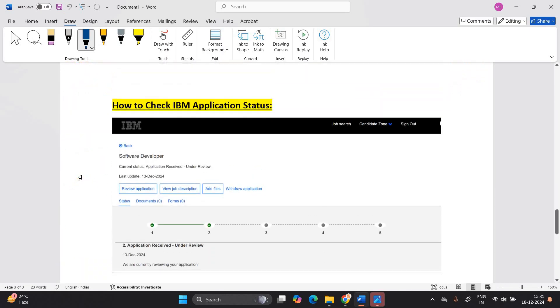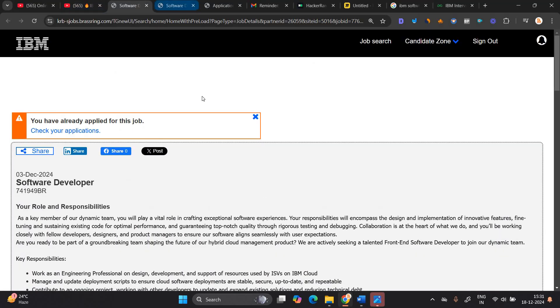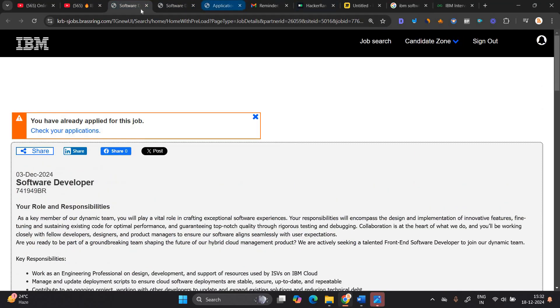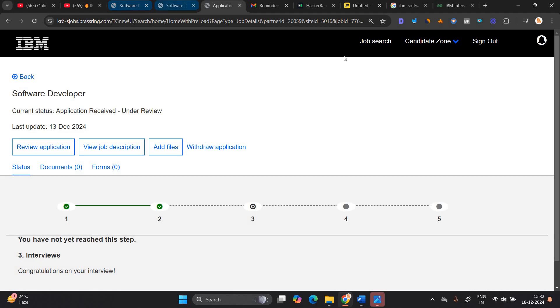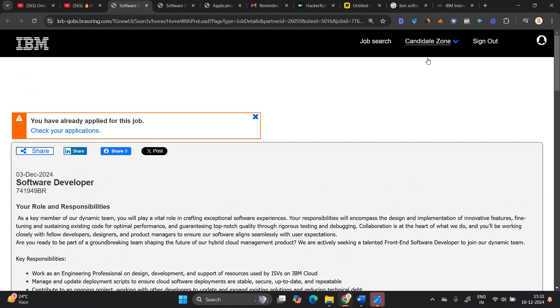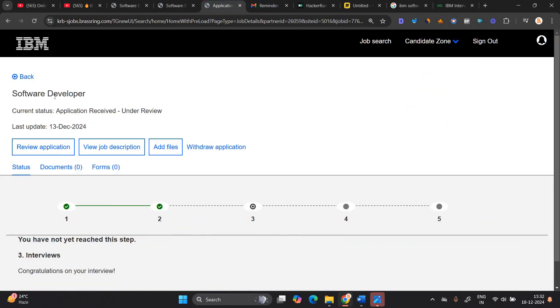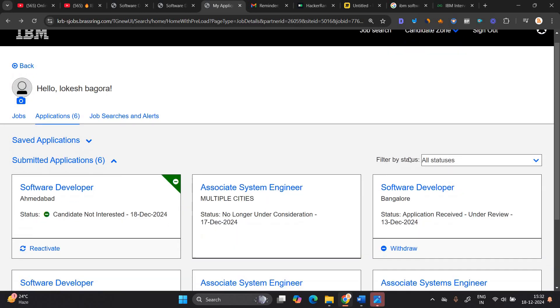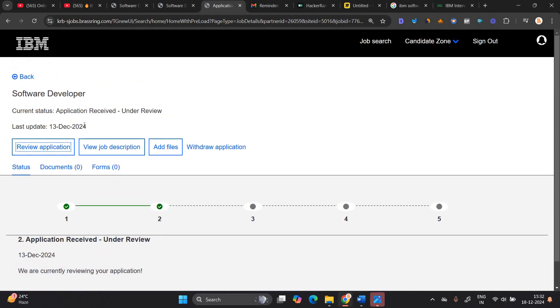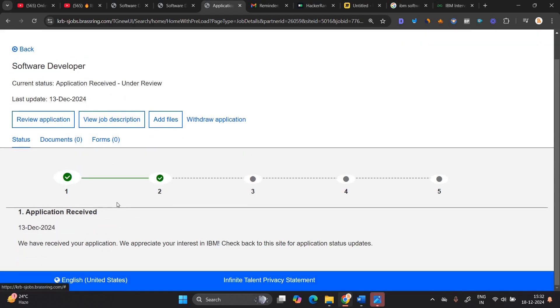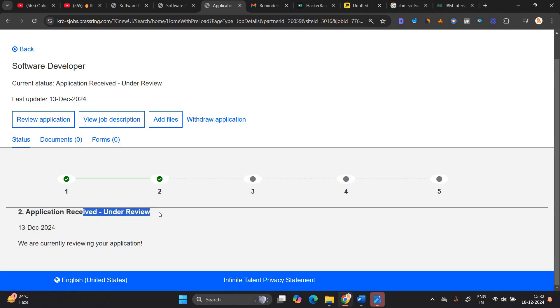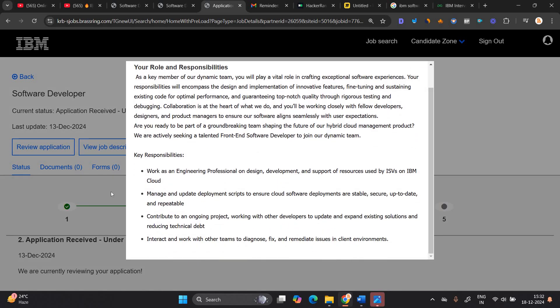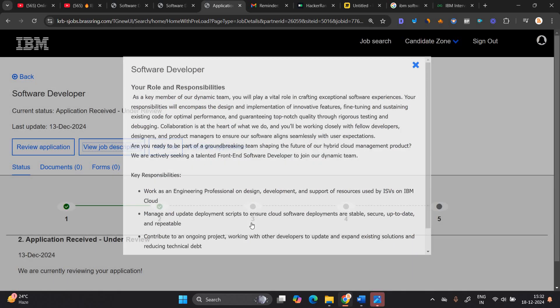So the next important point, how to check IBM application. So the thing is when you go to this portal, when you apply for this portal, like apply on the portal. First of all, click on sign in button. After sign in, you will see the candidate zone. You have to just go to dashboard. When you open the dashboard, multiple applications are showing. I'm seeing this is a software developer 13 December. I applied for opportunity. First is application is received. Second is application received under review because we are at the coding assessment. You can also view the job description here from that.